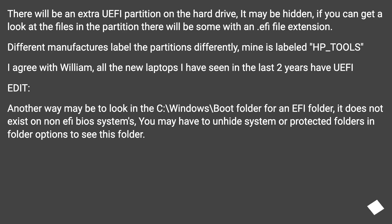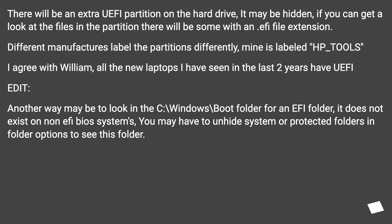I agree with William. All the new laptops I have seen in the last two years have UEFI. Another way may be to look in the C:\Windows\Boot folder for an EFI folder. It does not exist on non-EFI BIOS systems. You may have to unhide system or protected folders in folder options to see this folder.